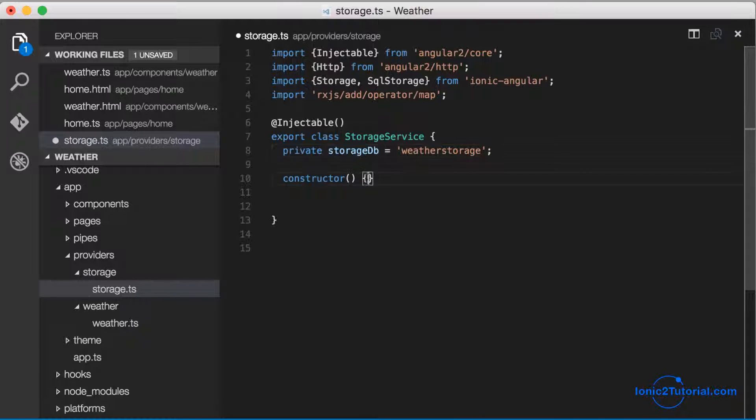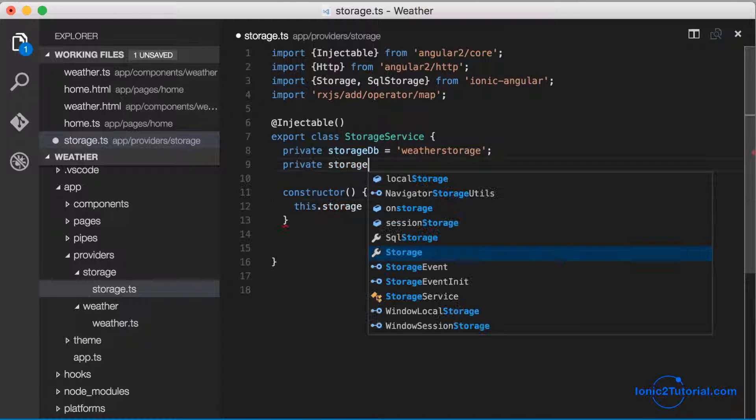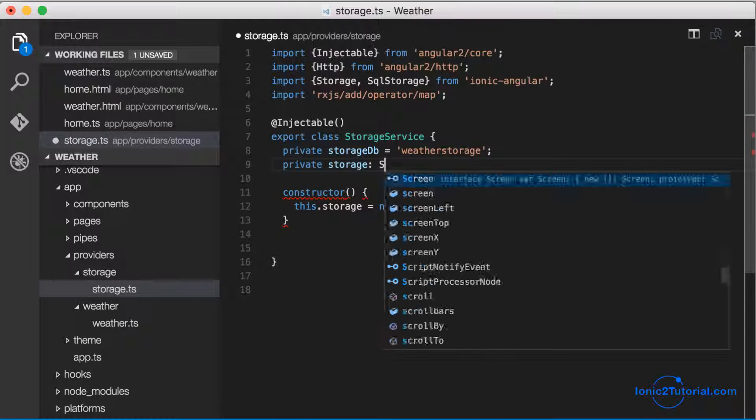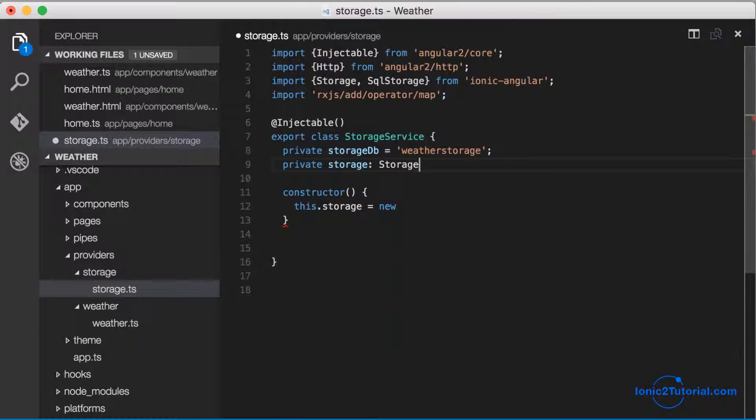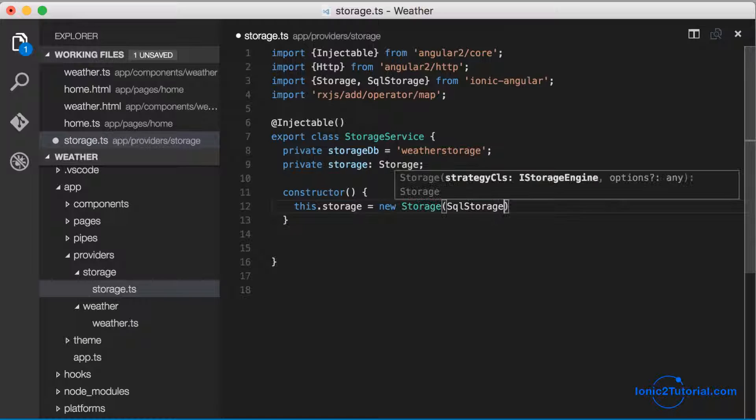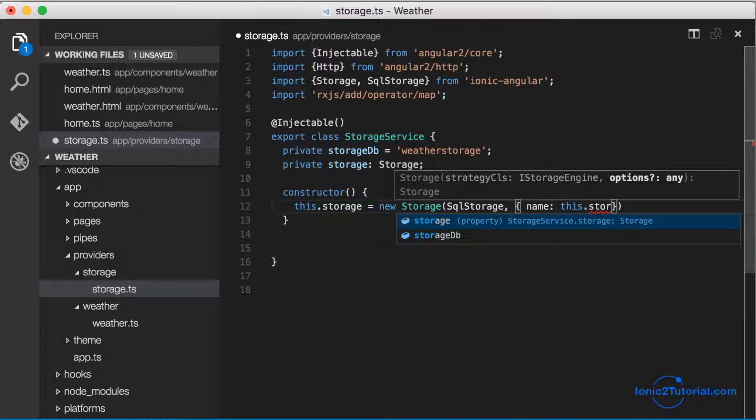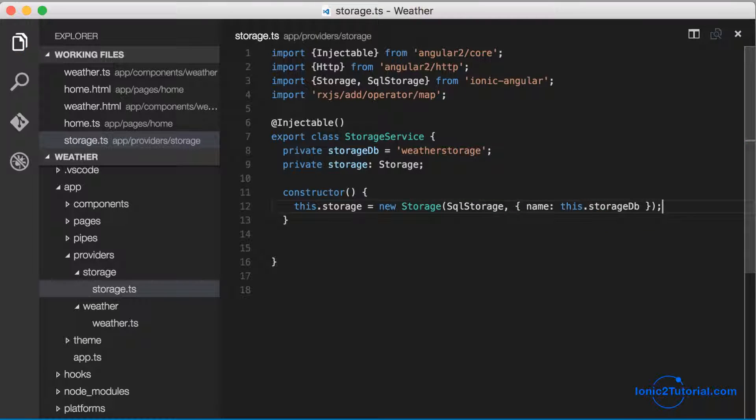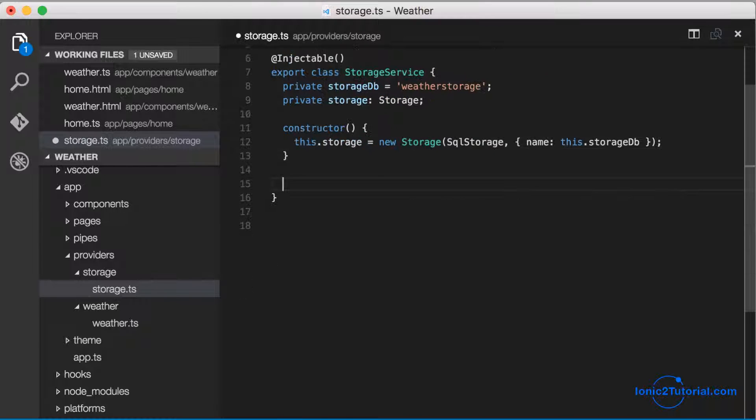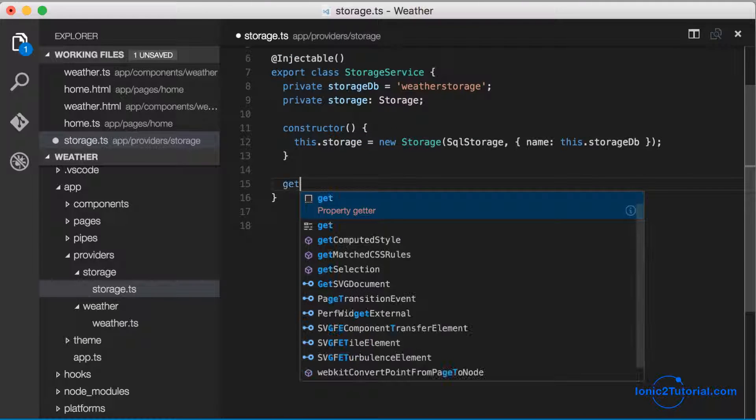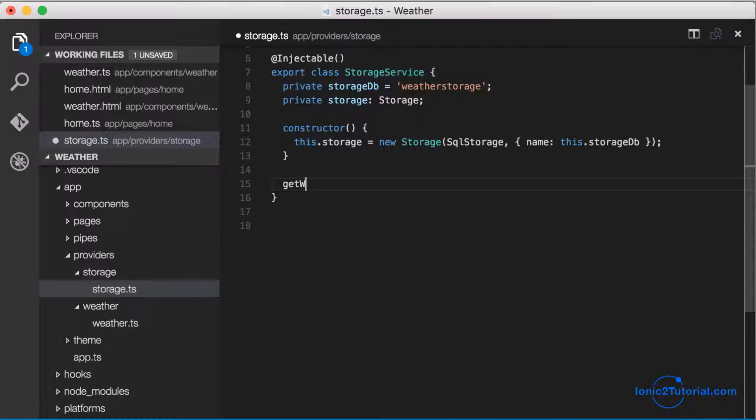By creating an instance variable with the name of my SQL storage database, and another class variable to hold the SQL storage database with the name of weather storage. Now we're ready to write our getter and setter methods to store our city weather list offline.